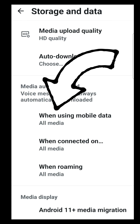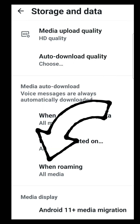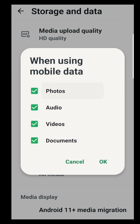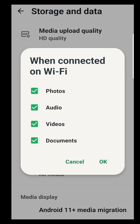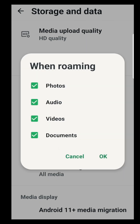When using mobile data, when connected on Wi-Fi, and when roaming. Click on each of these and then untick all of the options — photos, audio, and videos. You can untick documents as well.